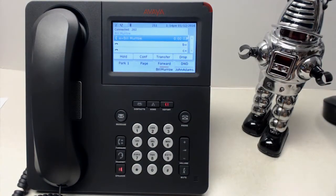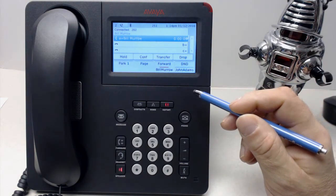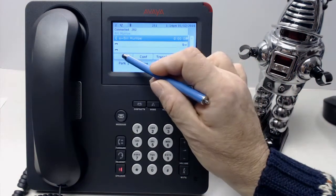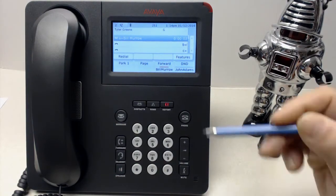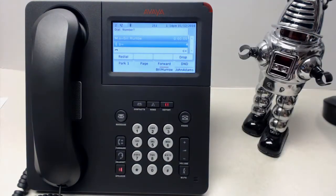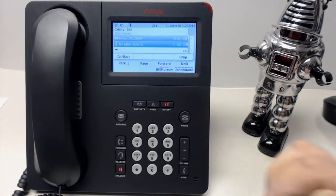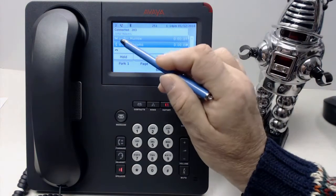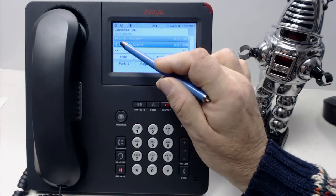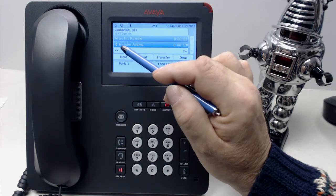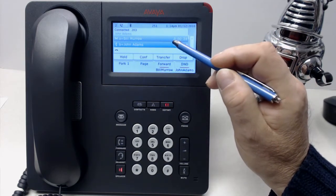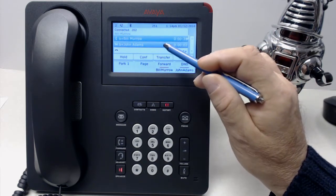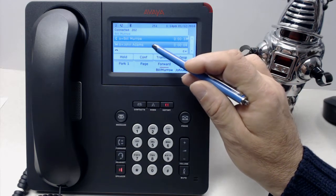Hi Bill, how are you doing? Now we'll put it on hold, which is our own personal hold. Now the call is on hold. We can go to a second call on our second call appearance and call 203 for example. That call picks up and now we have two calls. Notice that the vertical handset shows we're talking to that call and the flat one means it's on hold. We can easily go back and forth between the two by simply pressing that particular appearance button. Now we're talking to Bill and John is on hold.